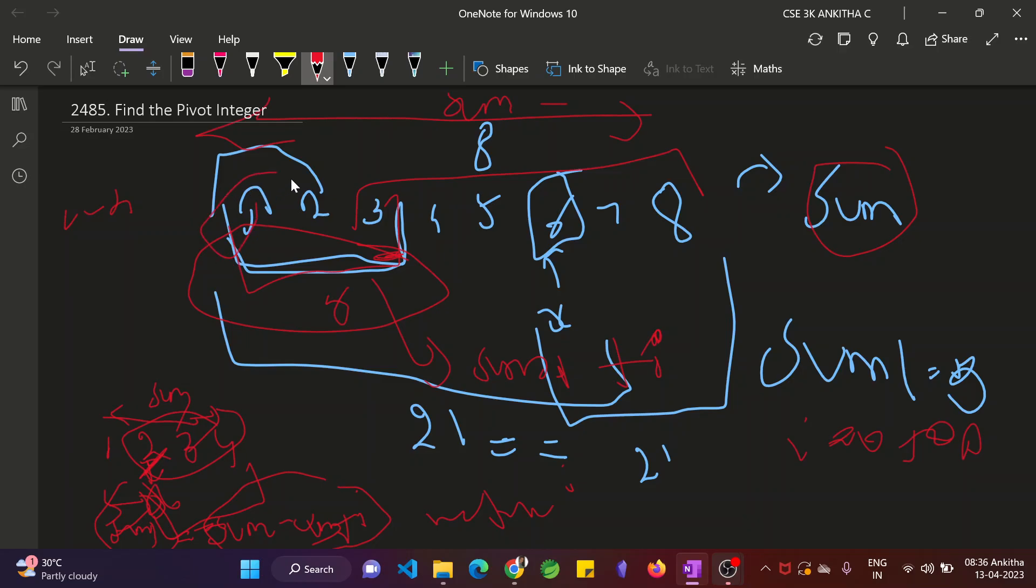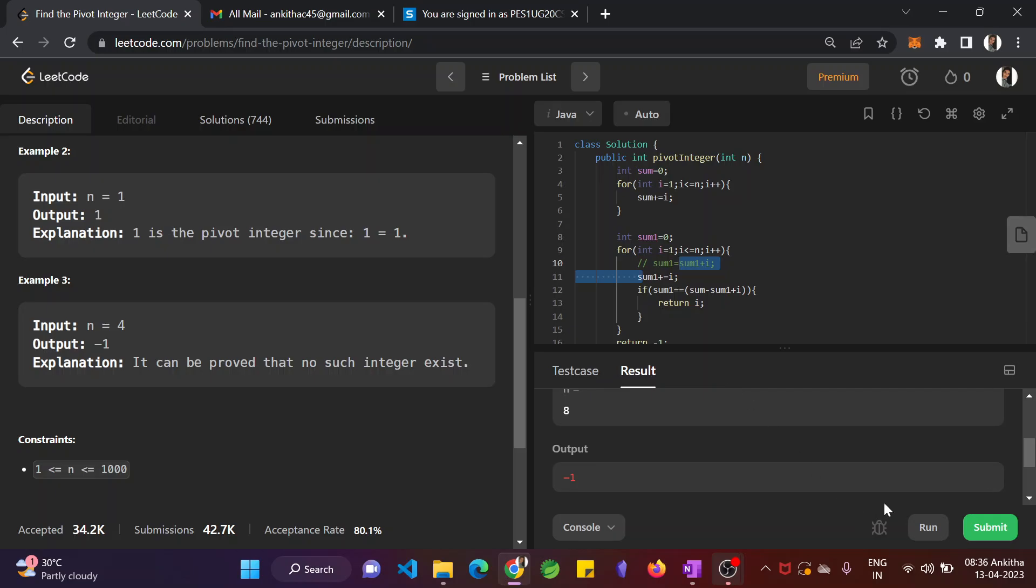Initially sum1 equal to 1, then sum1 equal to 3, sum1 equal to 6, sum1 equal to 10, and so on. That is required. So now we will run this. Fine.